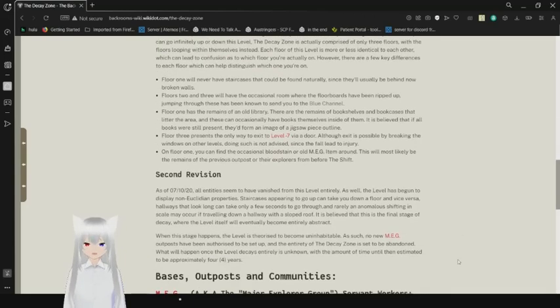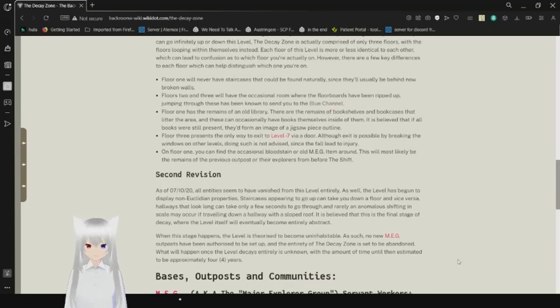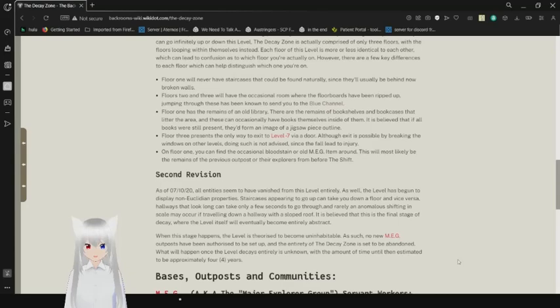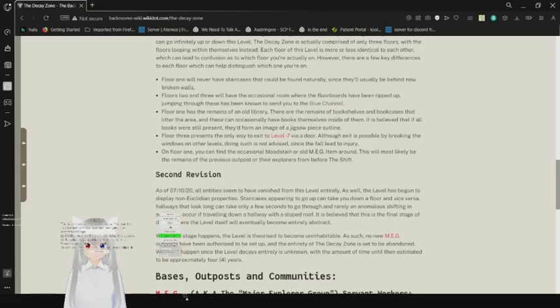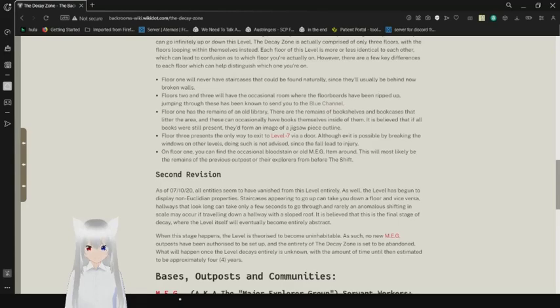Floor 1 will never have staircases that could be found naturally, since they'll usually be behind now broken walls. Floor 2 and 3 will have the occasional room where the floorboards have been ripped up, jumping through these as well known to send you to the Blue Channel. Floor 1 has remains of an old library. There are the remains of bookshops.